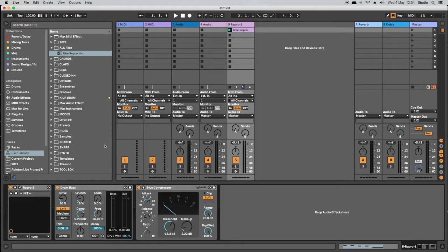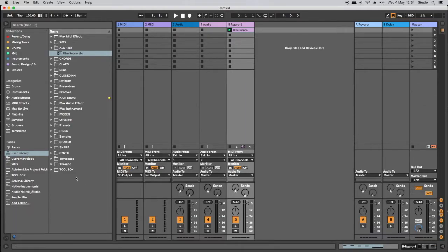So in this first example, it's a MIDI clip, a MIDI instrument, a MIDI track. Let's take a look at exactly the same thing, but this time using audio.